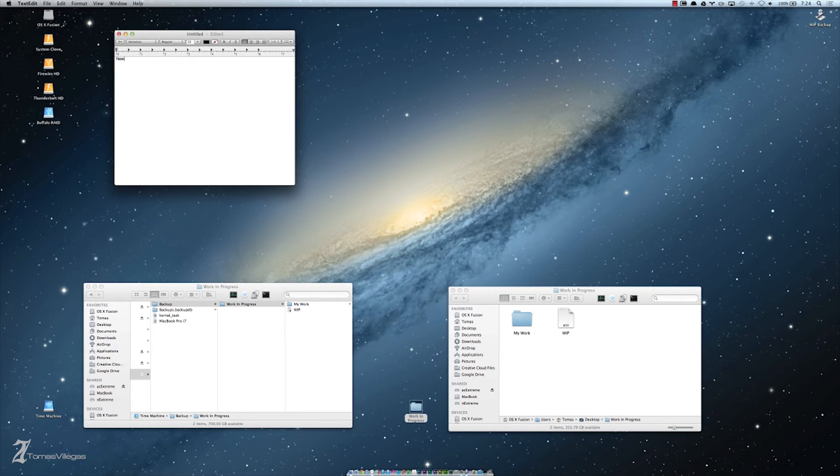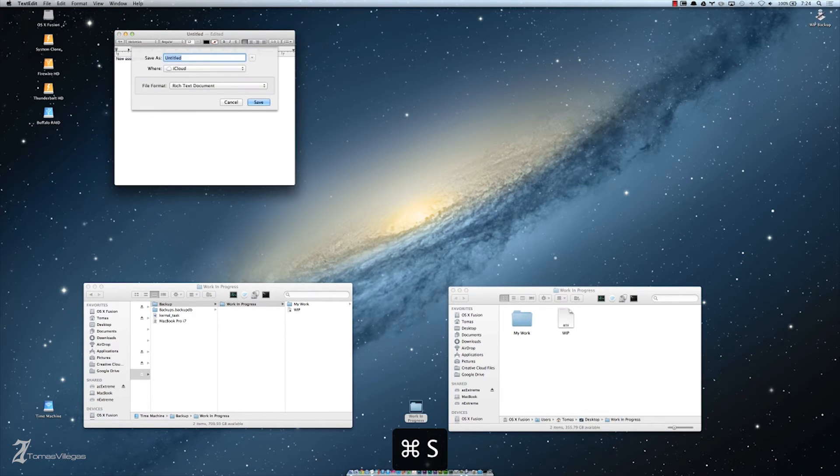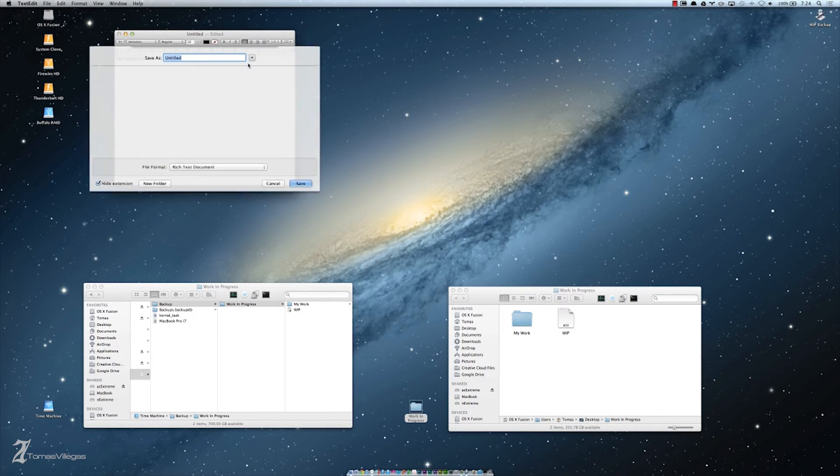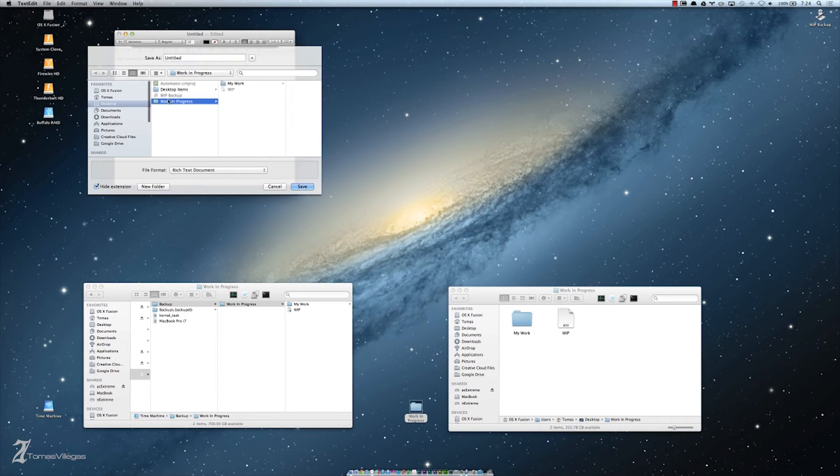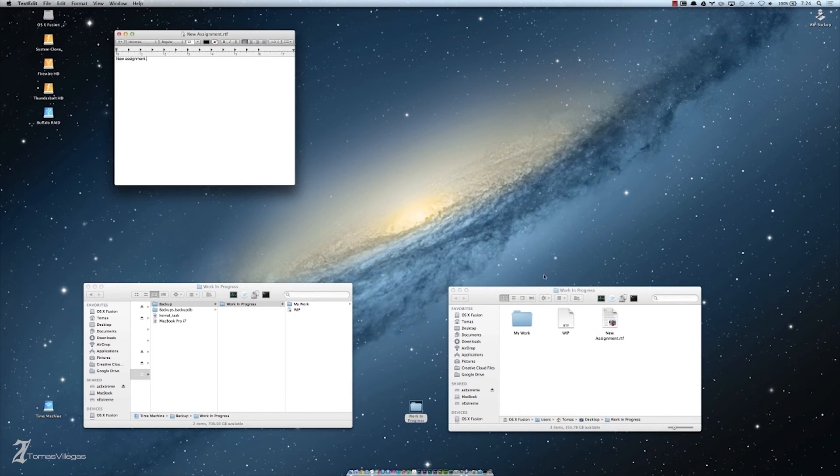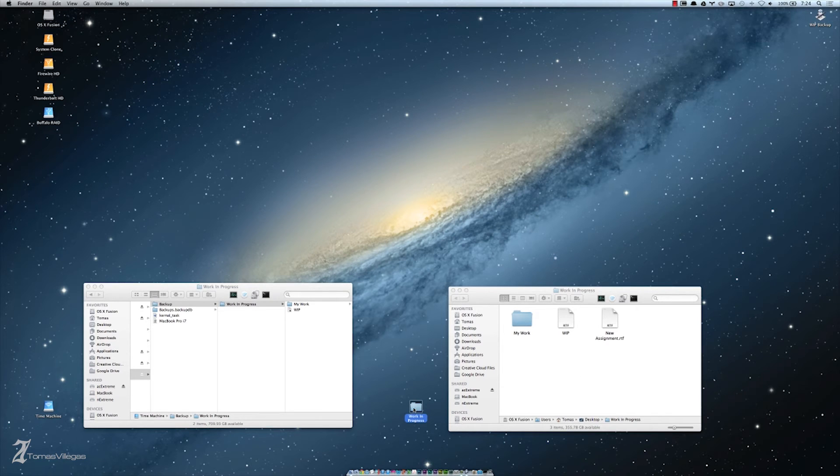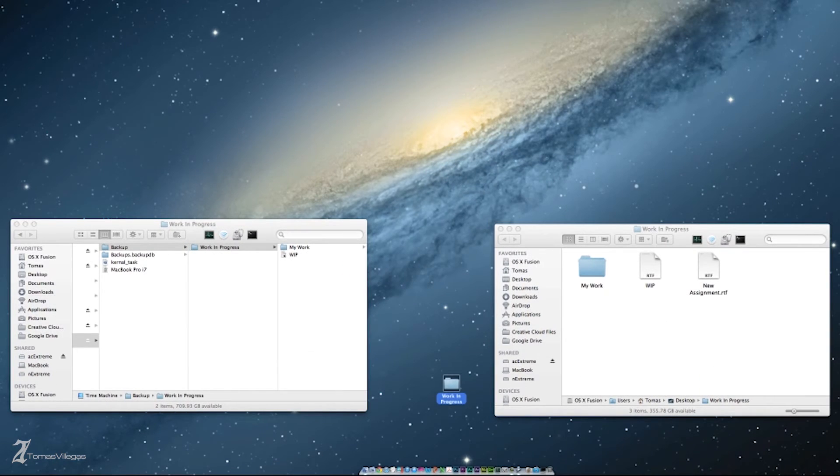I would reserve this form of cloning for only your most important files, or leave the box unchecked when we create the application. Let's make sure our application works. I'll create another document and save it into my work in progress folder. This time I'll drag and drop the folder onto the application icon. It executes successfully and copied our files like we expected.